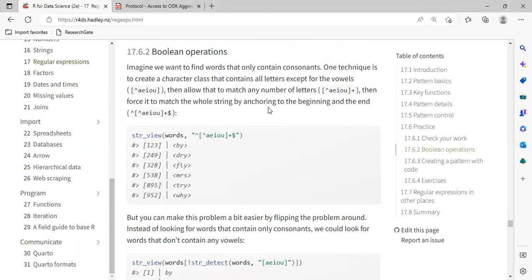I think we stop at 17.6.1, so we have to continue. Today we'll be looking at Boolean operations, just as a continuation of where we stopped. This is a subsection under chapter 17, which is all about regular expressions in R. As we all know, a regular expression is one of the very tricky parts when it comes to programming, working with data in R. It's not something we learn just in a day; it's something we keep practicing until we get used to it.